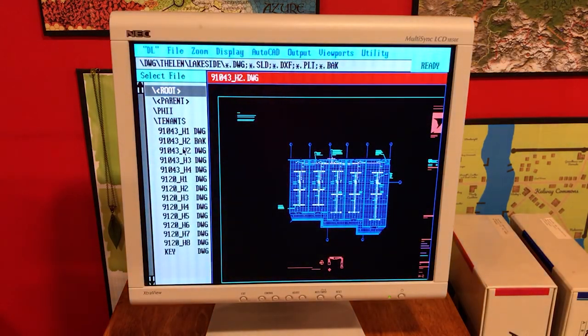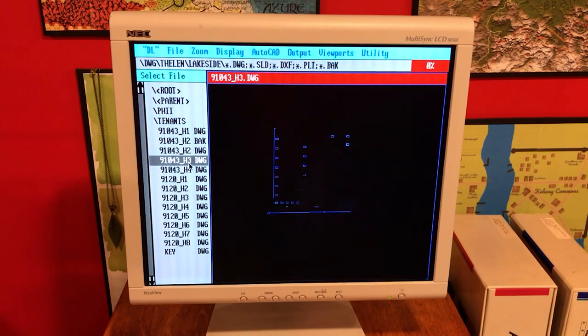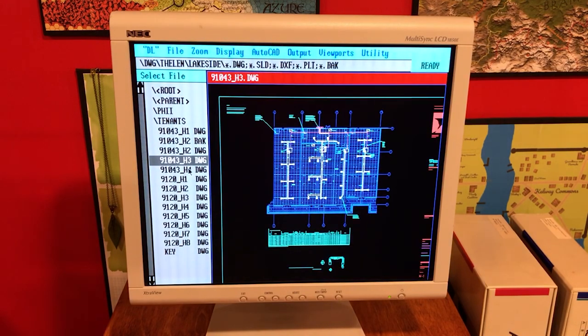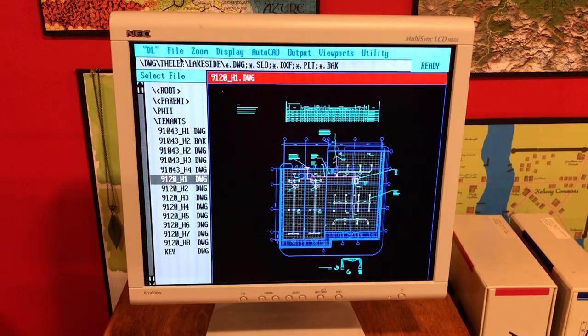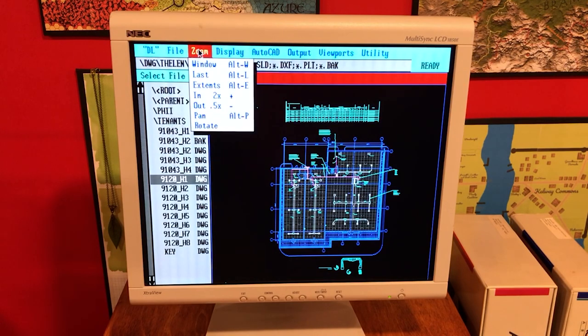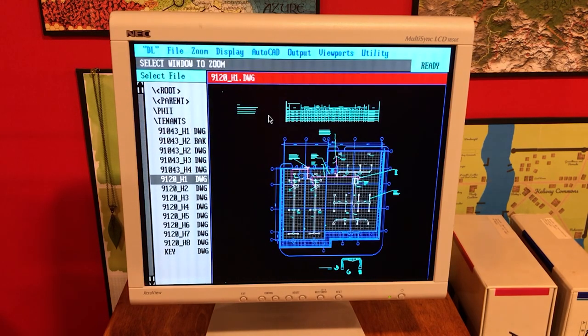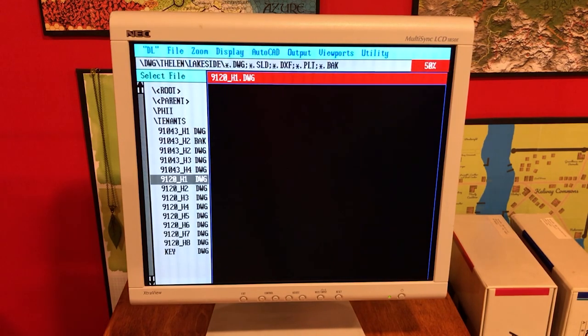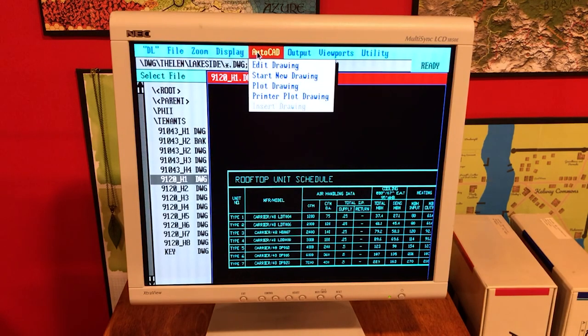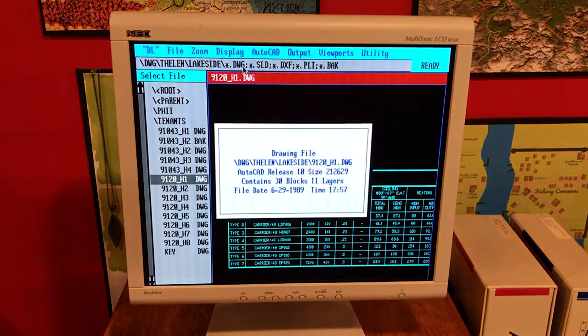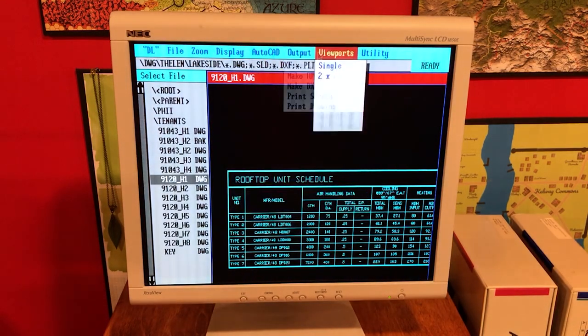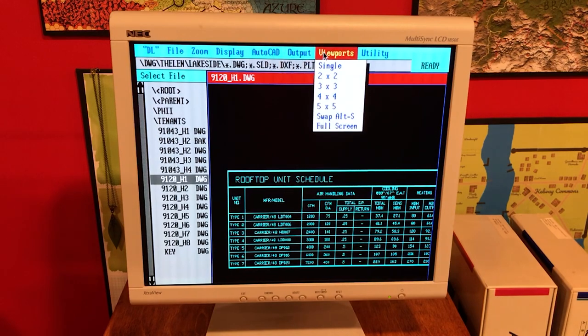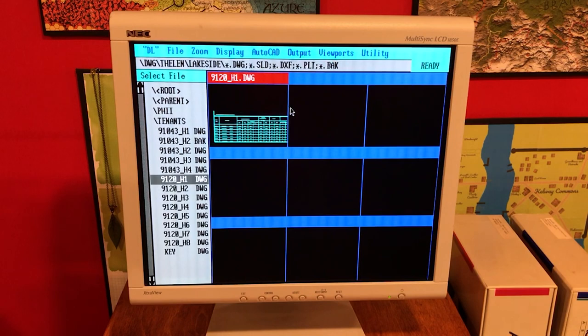So, this was a utility that we used a lot back in the early 90s. It was basically a viewer that ran out in DOS and it would view AutoCAD drawings, allow you to zoom around on them, allow you to print them. And it had a lot of really cool features. For starters, you didn't have to have AutoCAD to use it. But you could use it as a front-end to run AutoCAD.